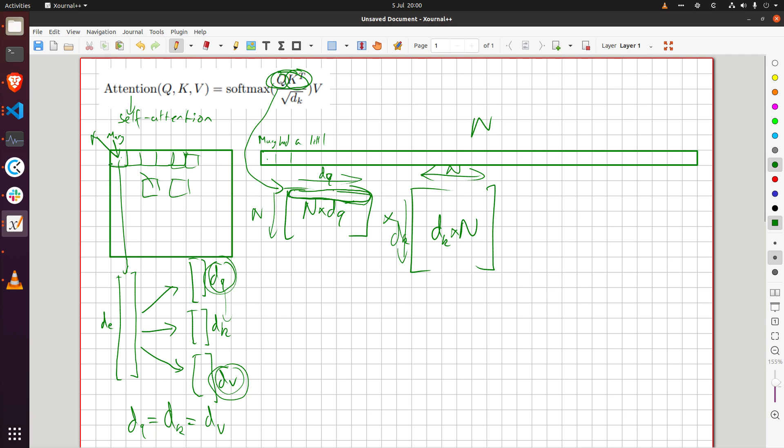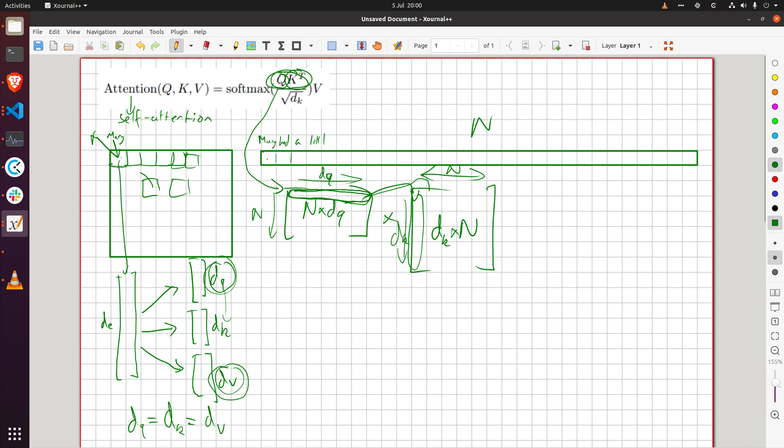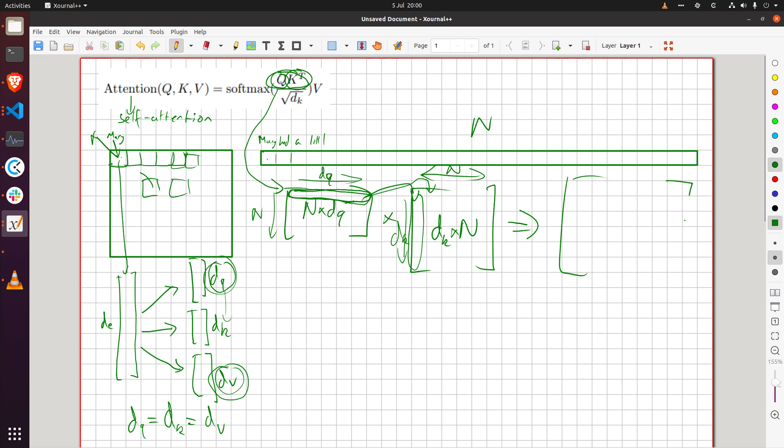And what we do with matrix multiplication as we know is we take this and dot product with the first column here then dot product with the second column here etc right. So that ends up giving us an n by n matrix.